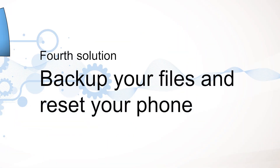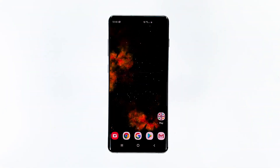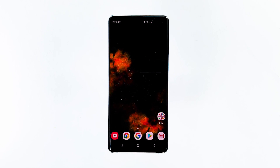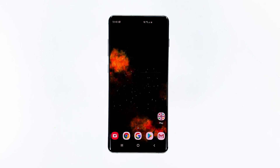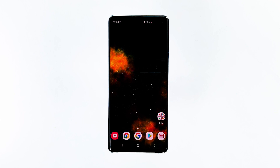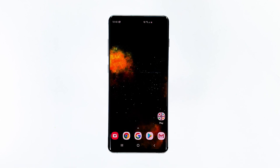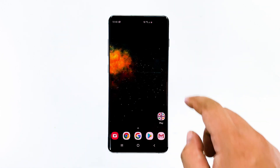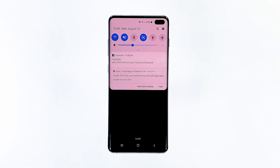Fourth solution: backup your files and reset your phone. At this point, after all the previous procedures failed to fix the problem, it's time to perform the master reset. If the screen flickering issue is caused by a firmware problem, then a reset would be able to fix it. Before you proceed, make sure to create a backup of your important files first.